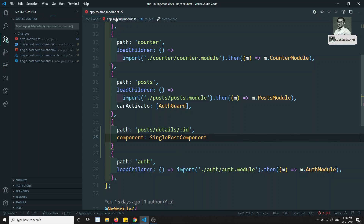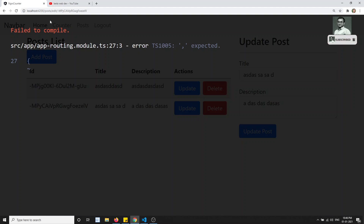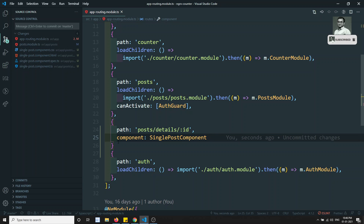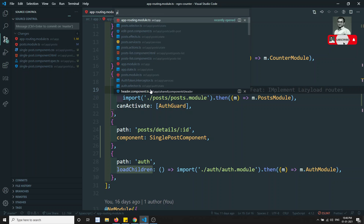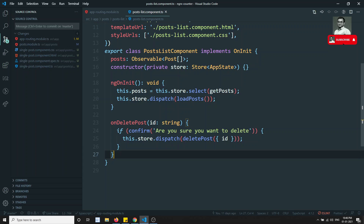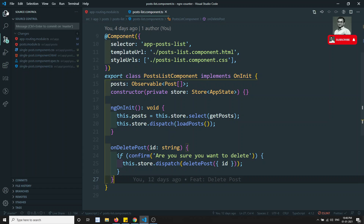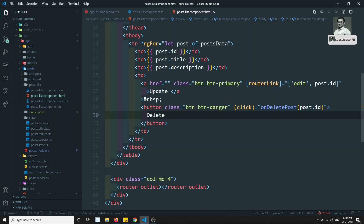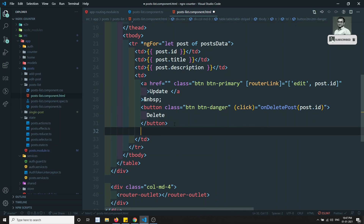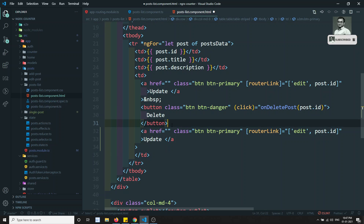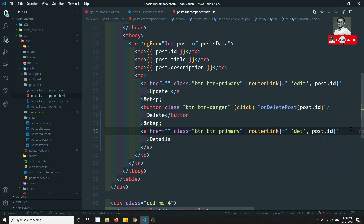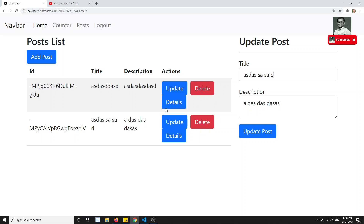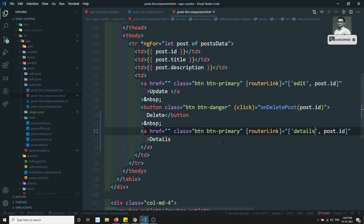In the app routing module, I'll add a new route: path 'post/details/:id' loading the SinglePostComponent. Now let's go to the post list component HTML and add a 'details' link — I'll add a router link with 'details/' followed by post.id, and style it with 'button-info' so it's easy to identify.